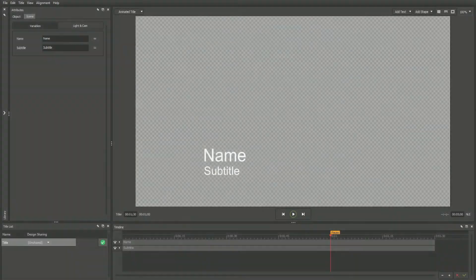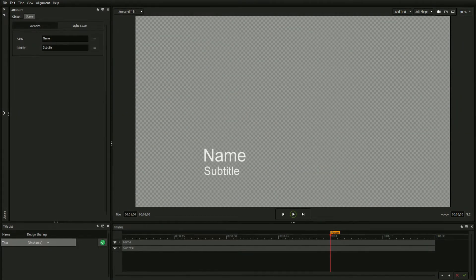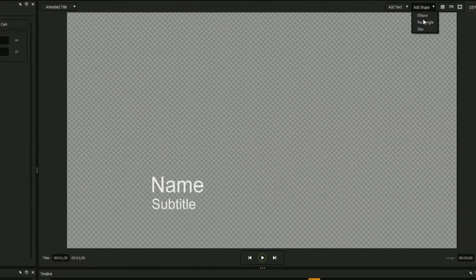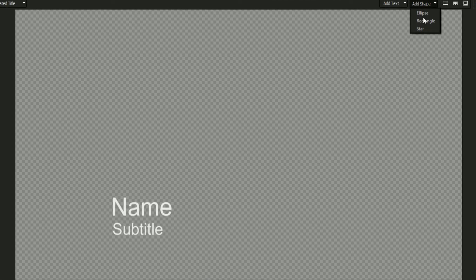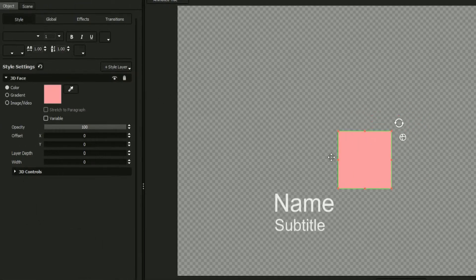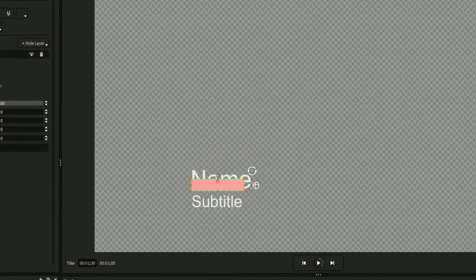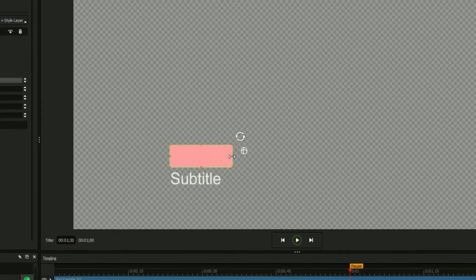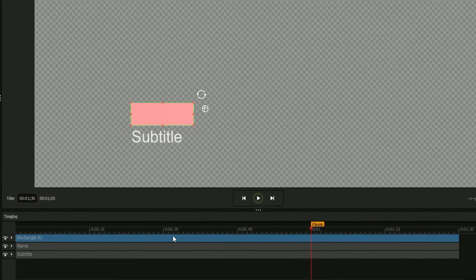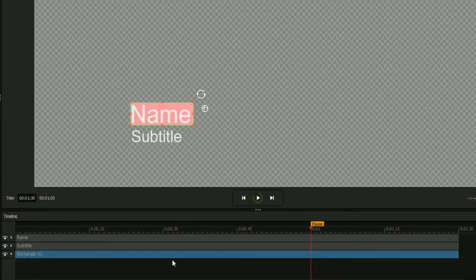We'll start with the default title, which will likely look something like this. Add a new rectangle using the controls above the workspace and change its color in the Style tab. Drag the rectangle and resize it to match your text field, and then drag it to the bottom of the timeline to set it behind the text.